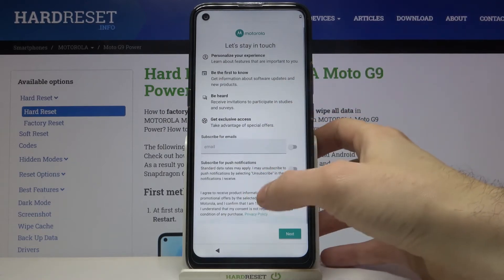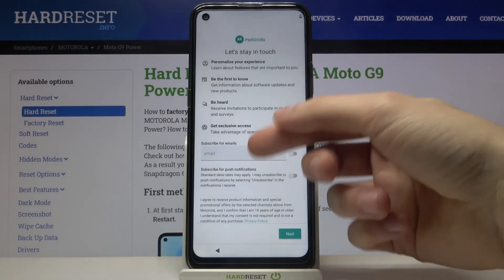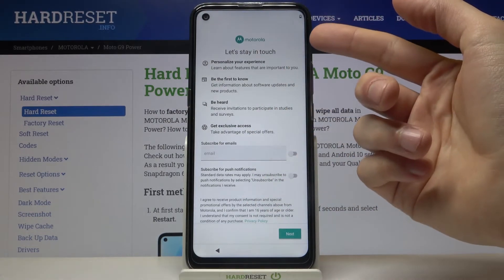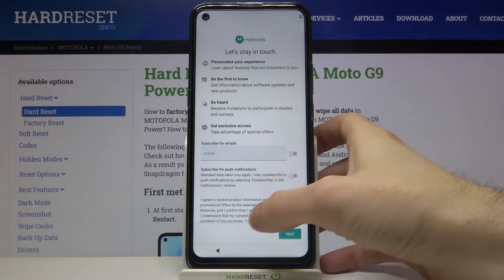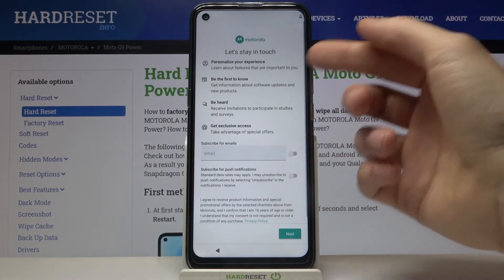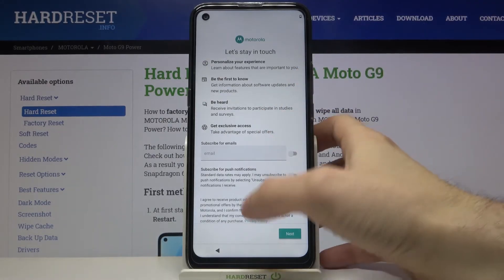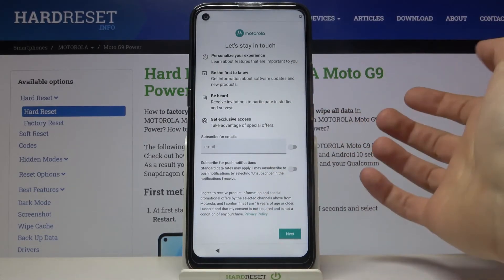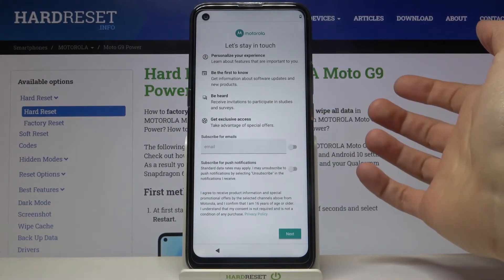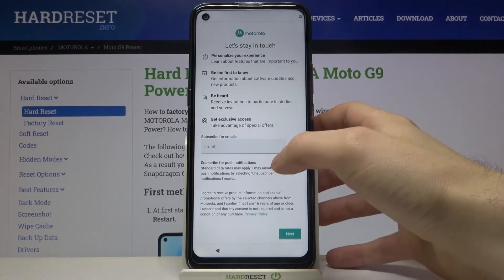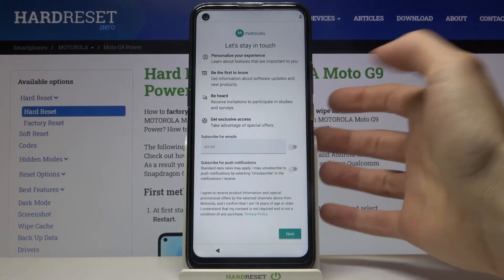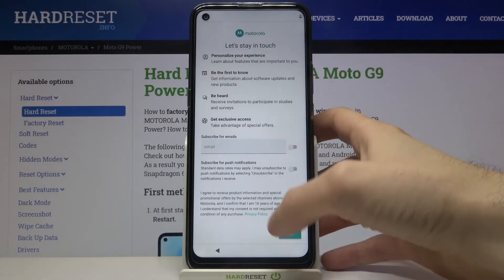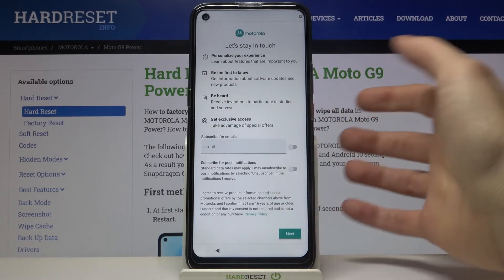Then you can personalize your Motorola options. You can subscribe for emails, for example, subscribe for push notifications, or you can just tap Next.